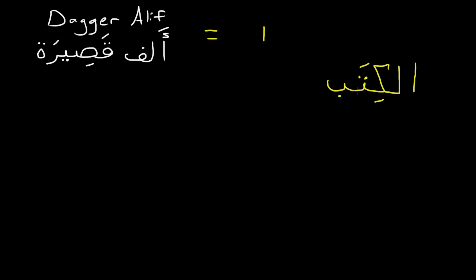So sometimes when people are typing, they will type it. But if you're looking at old calligraphy or the Quran, you'll just see a little dagger alif, the alif qasira.